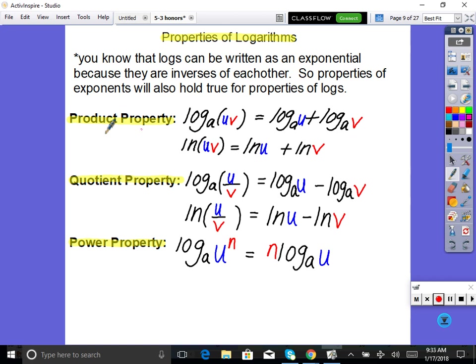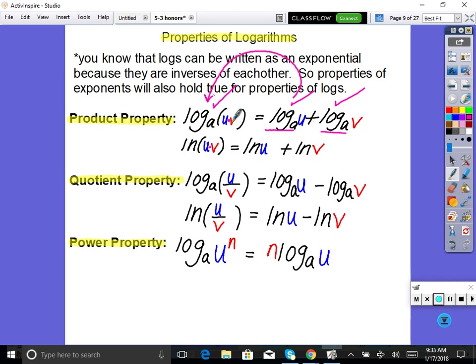Same with natural logs — properties of ln are the same as properties of logs. We can take something multiplied and rewrite it as two separate logarithms with addition, and vice versa: two logarithms of the same base that are added can be combined into one using multiplication. The quotient property: log base A of (U/V) = log base A of U minus log base A of V. And the power property: log base A of U to the N = N times log base A of U.